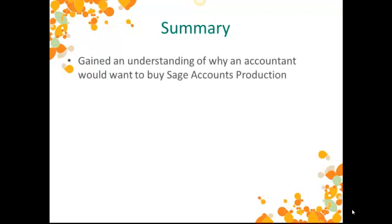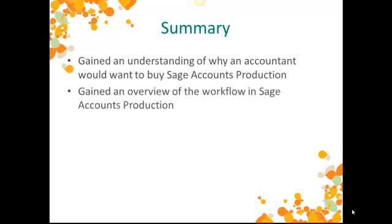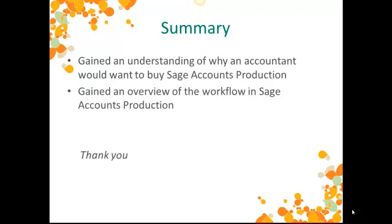So, hopefully, watching this short e-learning video has now provided you with an understanding of the reasons why an accountant would want to purchase Sage Accounts production. And you'll also now have a good understanding of what the different stages of the workflow look like in the software. Thank you for watching. If you have any questions, please contact the L&D sales team.